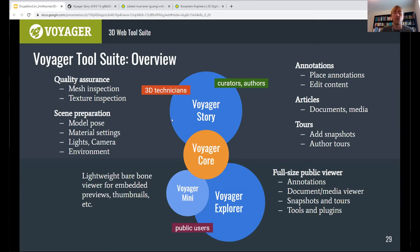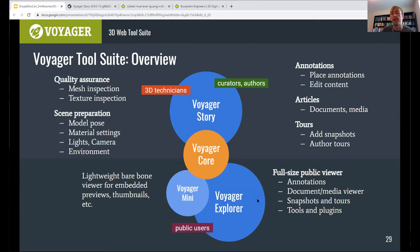The Story component is also used by our 3D technicians on the backend to review the data, go through our QC process, and make sure that the models and the textures are all as we expect and don't have any issues that need to be resolved. On the front end we have our Voyager Explorer component — that's what you'll see if you go to our website at 3d.si.edu. That's what we use to serve the experiences we've crafted on the backend to the public.